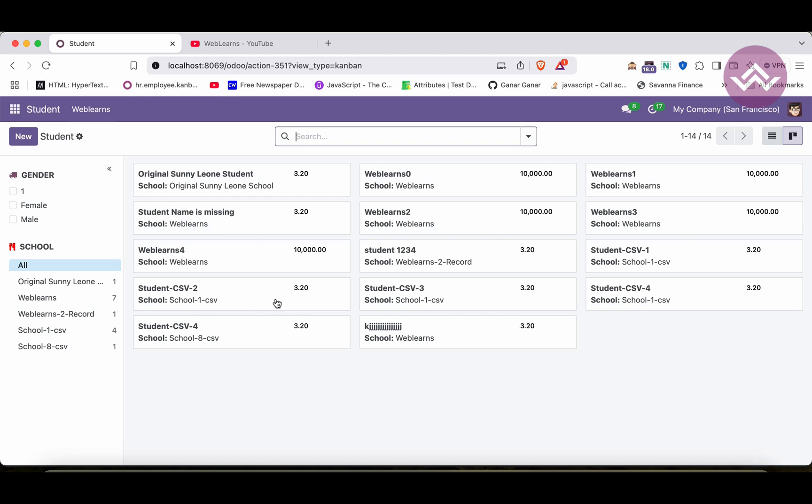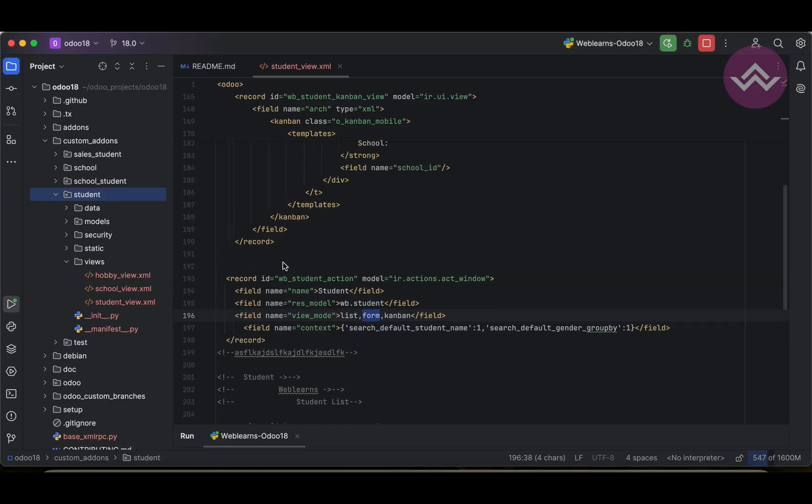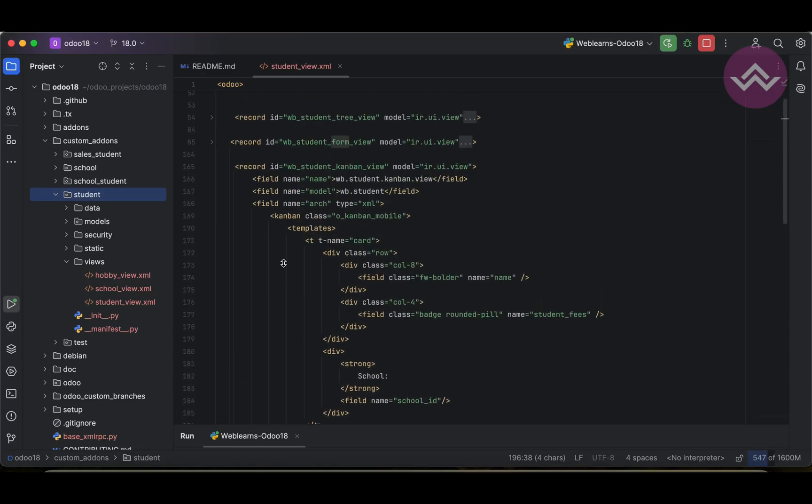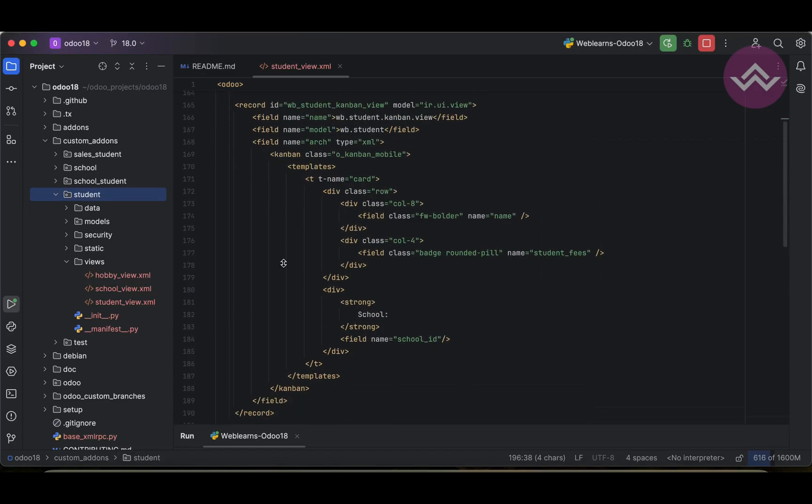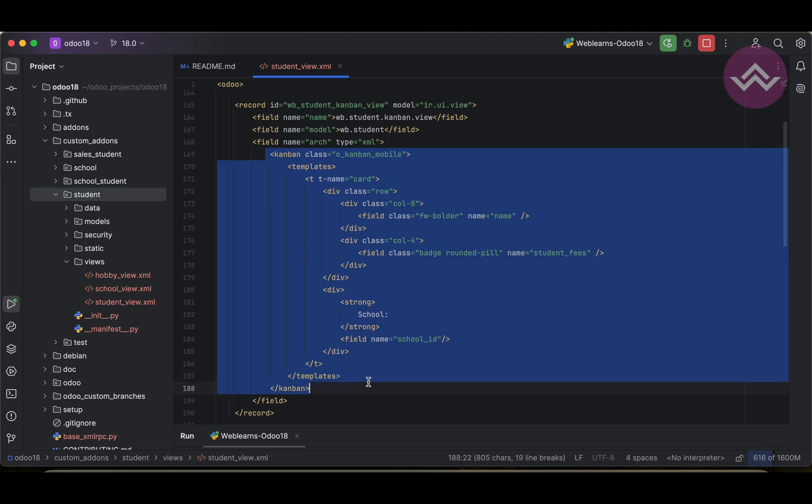Like this way, you can add Kanban view using this template. If you still have any doubt related to this topic, please comment below and see you in our next session.